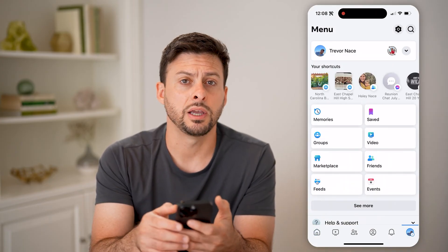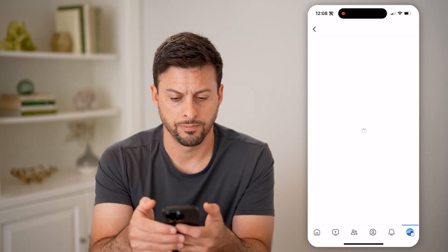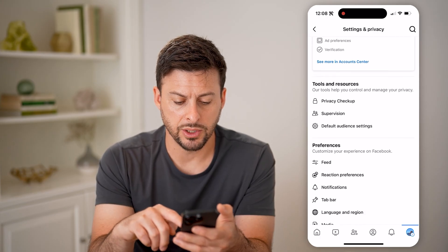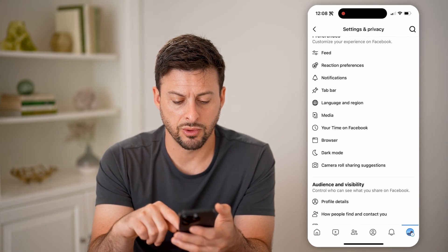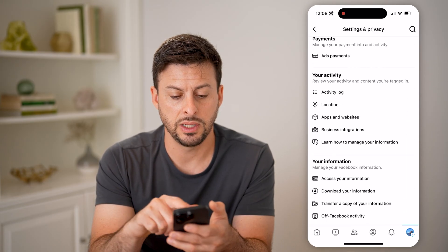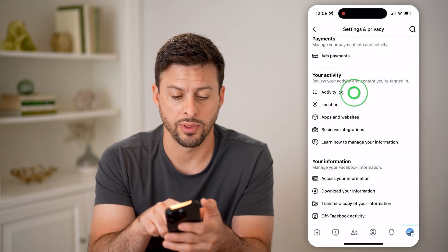And then the gear icon at the top right. From here, all we need to do is scroll down until we get to the activity log and tap on that.